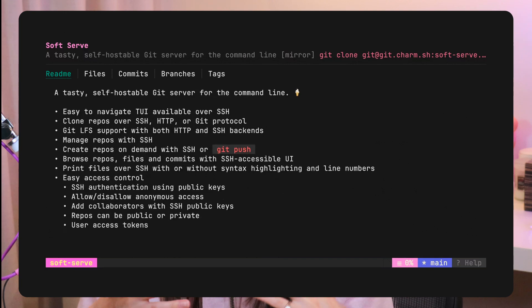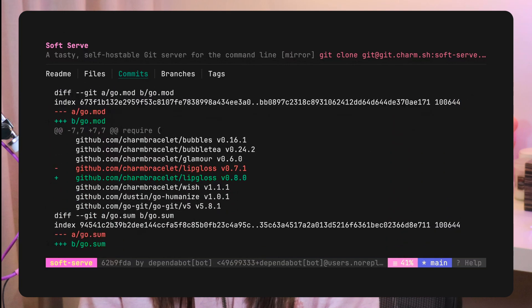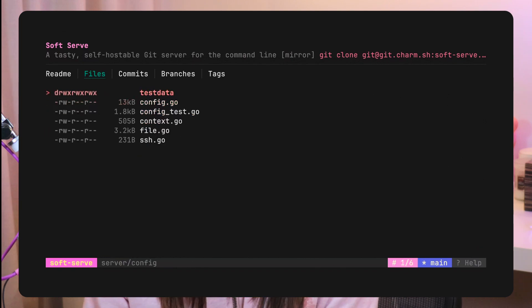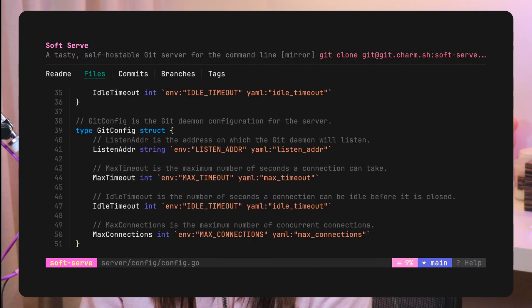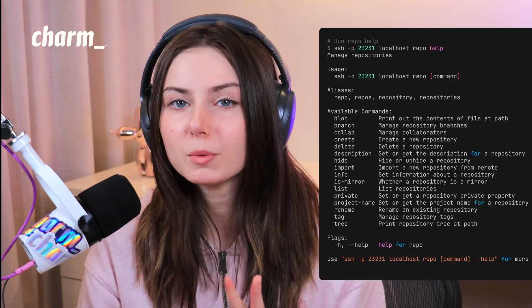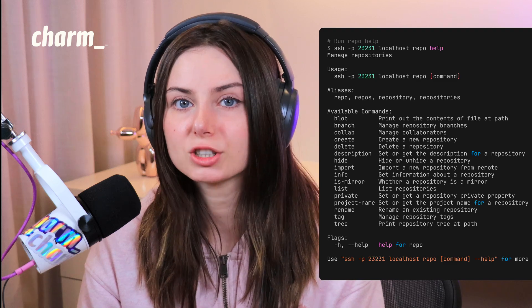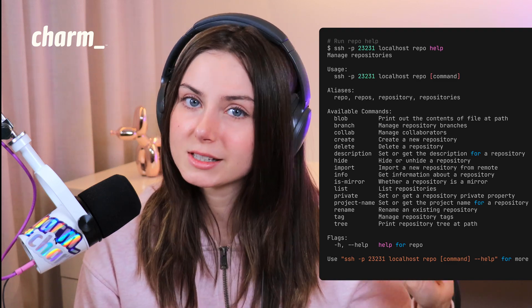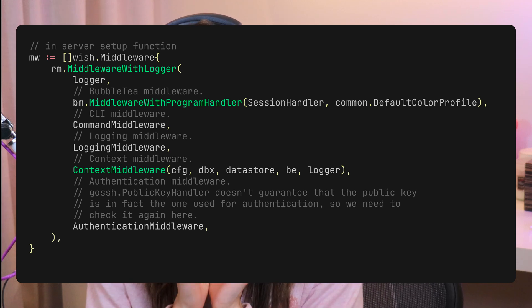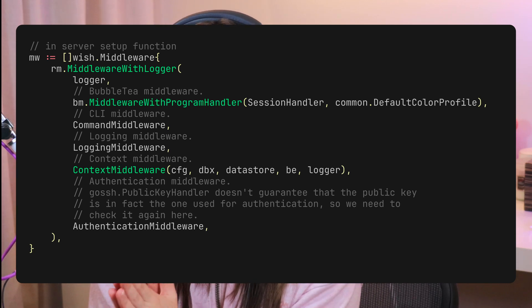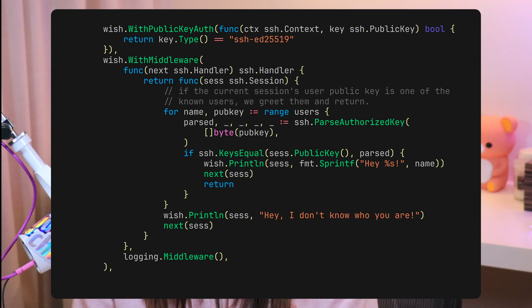The Soft Serve TUI gives you an incredible interface to look at and interact with your repositories — you can see activity, history, and all of the repos you're hosting on your git server. The CLI is primarily used for administrative purposes: creating new repos, adding new users, and so on. What's really cool is that both of these processes are available on the same port. There's one middleware serving the Bubble Tea TUI application and another middleware serving the Cobra CLI.